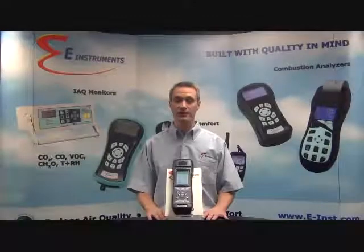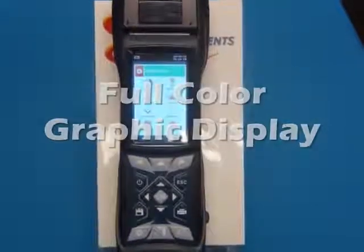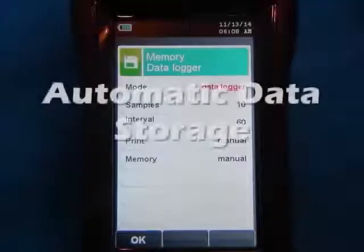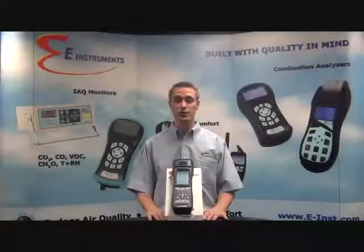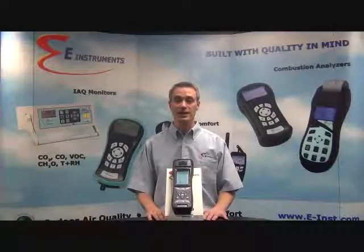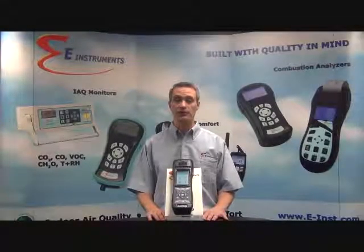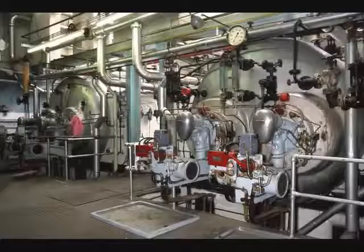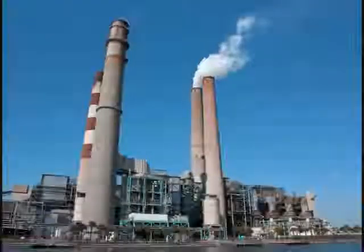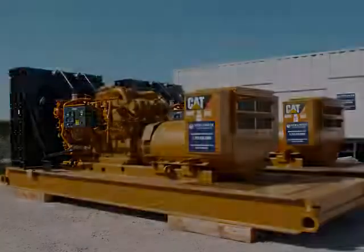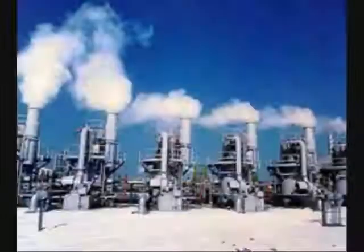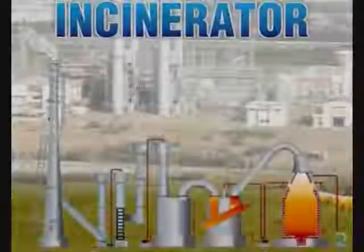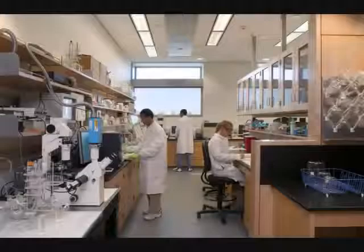The E-4500 incorporates new features including a full-color graphic display screen and automatic data storage into an accurate, rugged, high-quality analyzer that can be used for equipment tuning and optimization as well as emissions monitoring for various combustion applications, including industrial boilers, utility boilers, gas and diesel engines, furnaces, kilns, gas turbines, heaters, combined heat and power cogeneration, incinerators, and research and laboratory use.